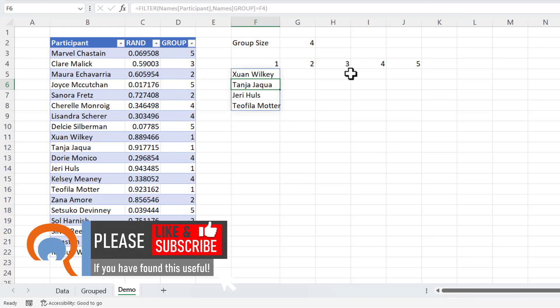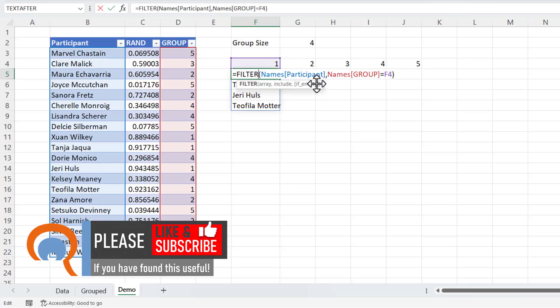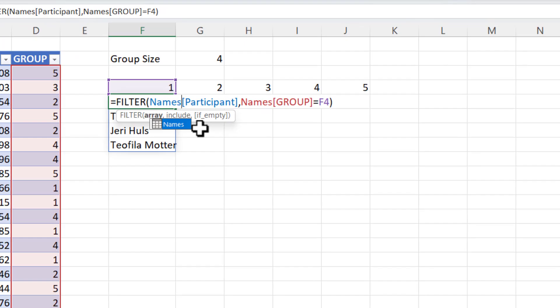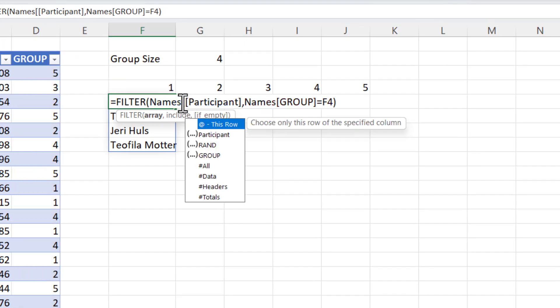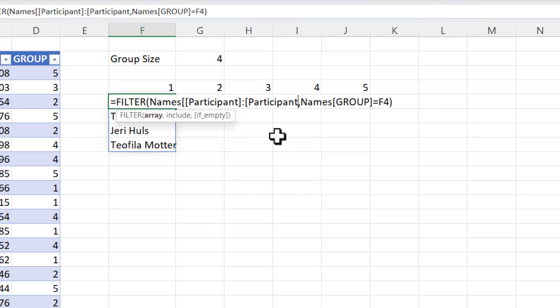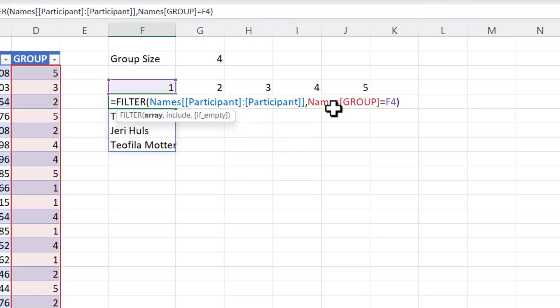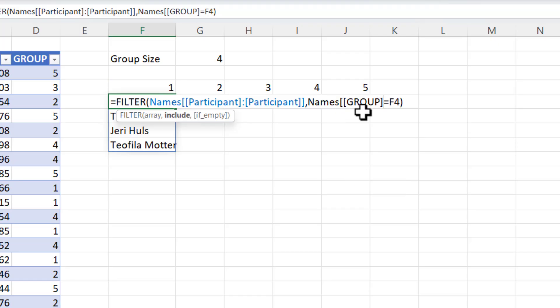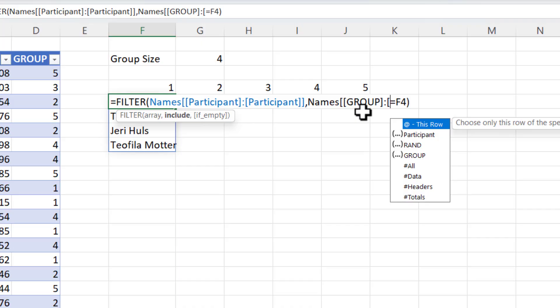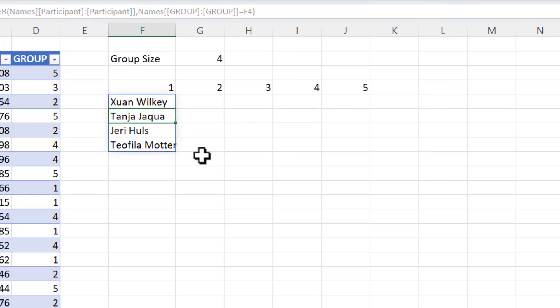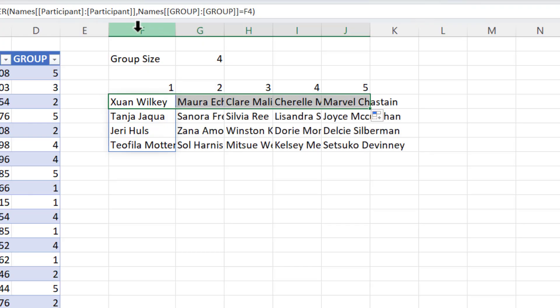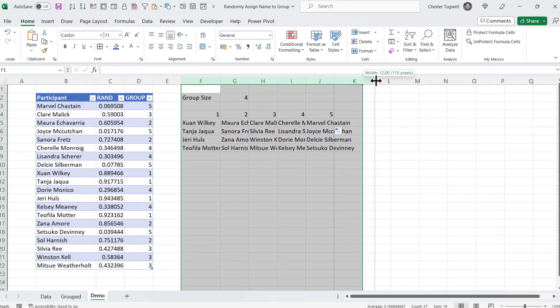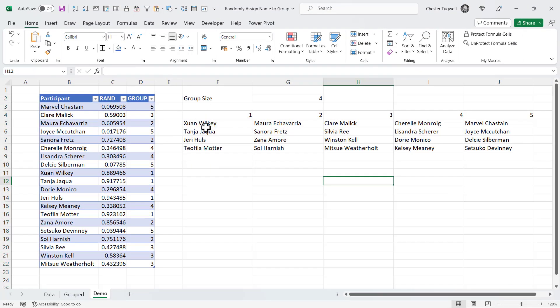Now I need to do the same for the other groups. Now in order to copy this formula across, that's referring to columns within the table, I do need to do a little bit of work. To lock the column reference, I need two open square brackets before the name of the column. Then I need a colon. Then I need the name of the column again, followed by two closed square brackets. And I need to do the same here. So two open square brackets, then a colon, then the name of the column a second time, and then two closed square brackets. So I can then copy that across. Now I might need to widen these columns a little bit. You can see it's now listing the correct number of people in each of the groups.